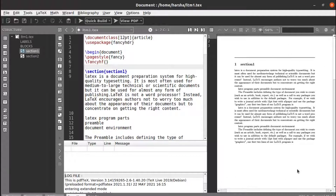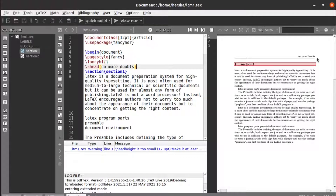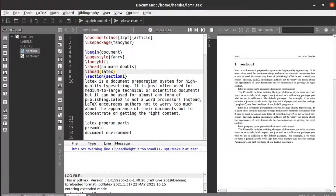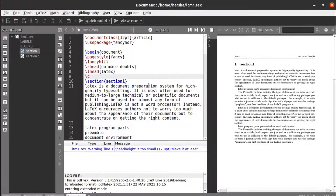A page has a header and a footer, with right and left positions. If you want to define the right-side header, you use \rhead{} — for example, \rhead{No more dots}. Run this and you will get that text on the right side of the header. Similarly you can define the left header using \lhead{} — for example, \lhead{LaTeX}. And if you want center, you can use \chead{}.